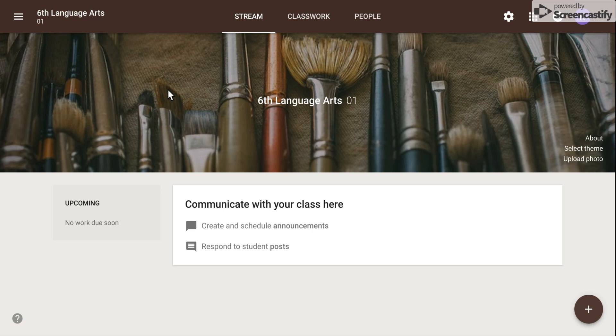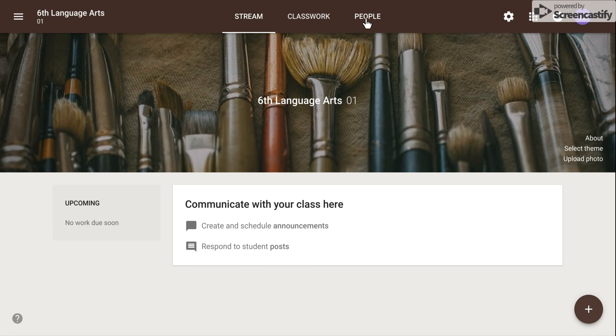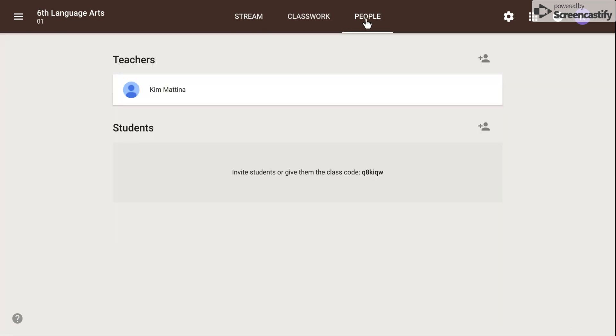Once you're at your screen with the appropriate class, click on the People tab, which is new, and you will see two sections: a Teacher section and a Student section.